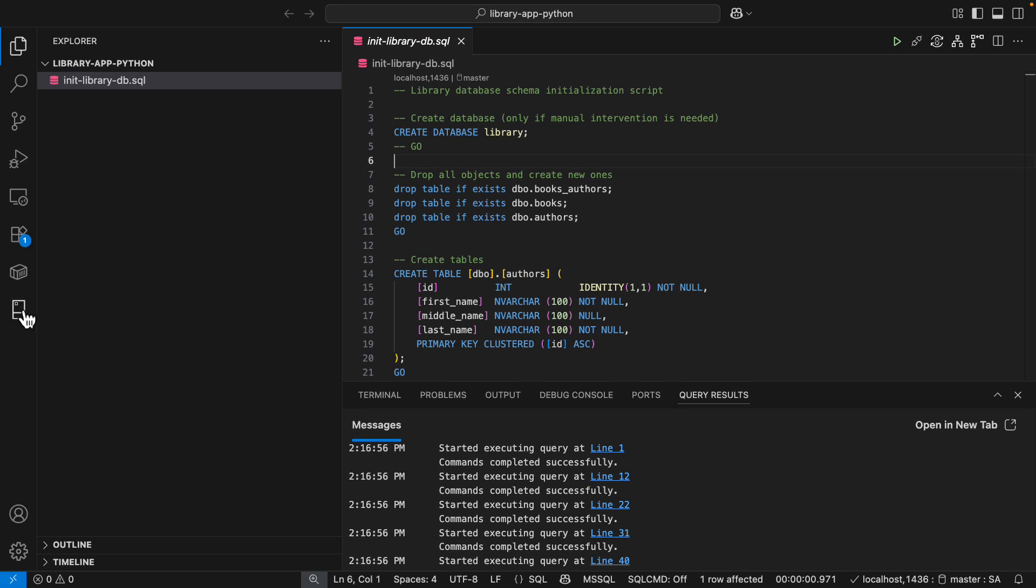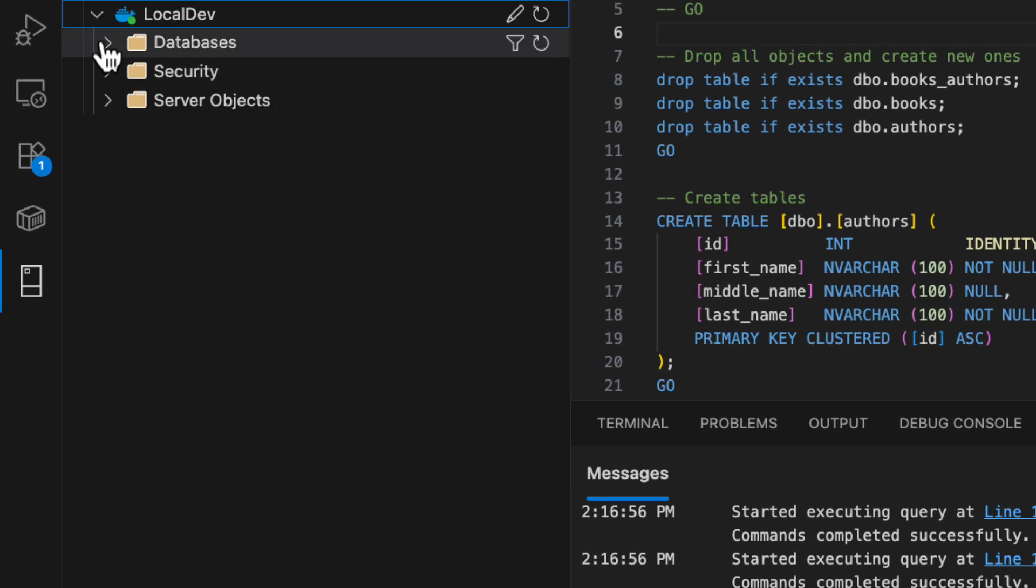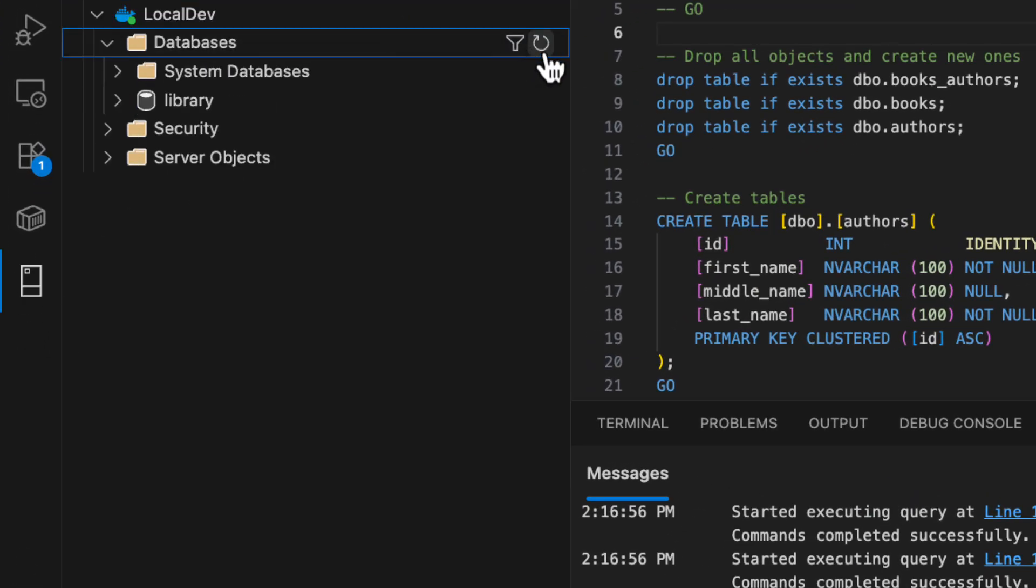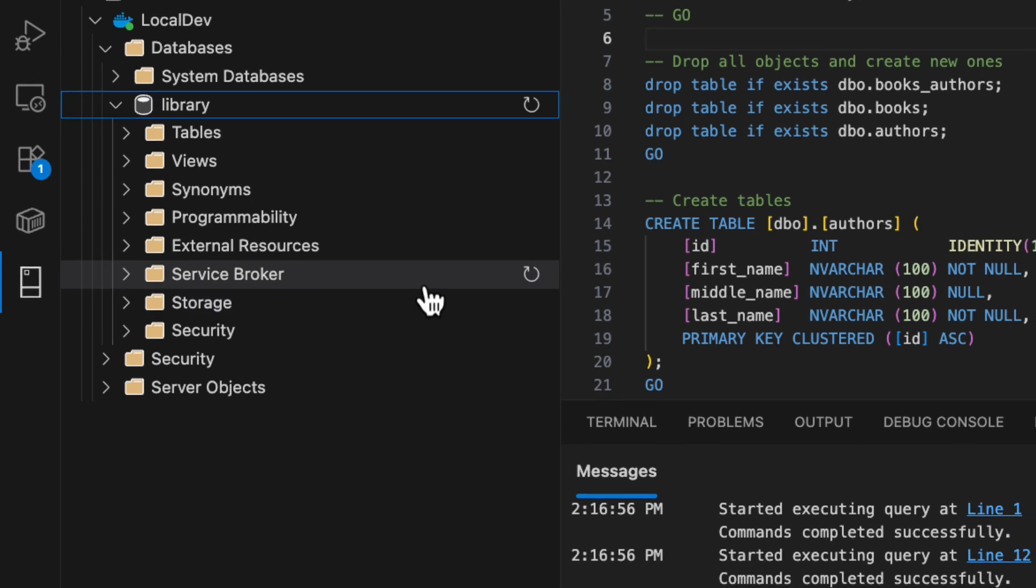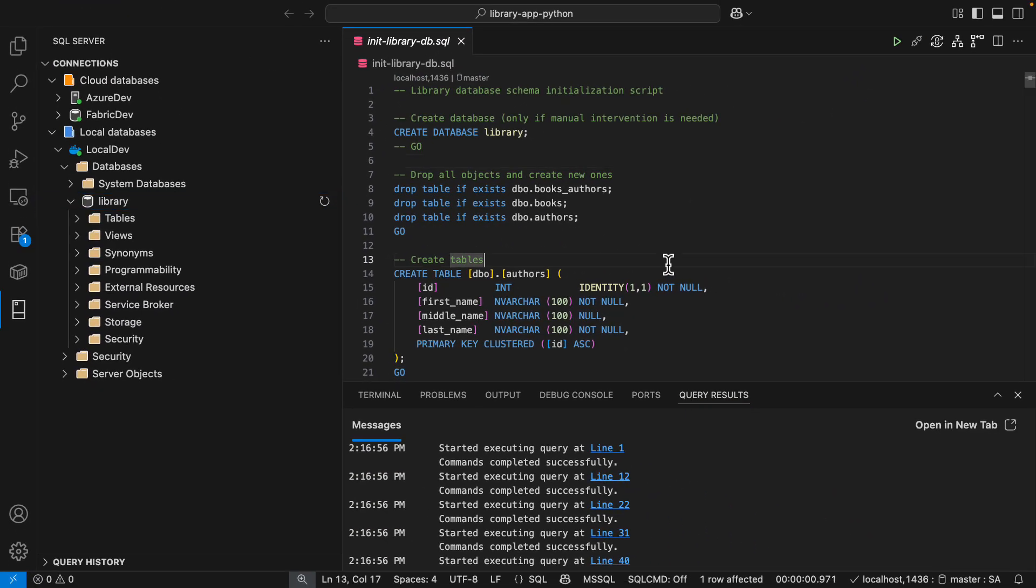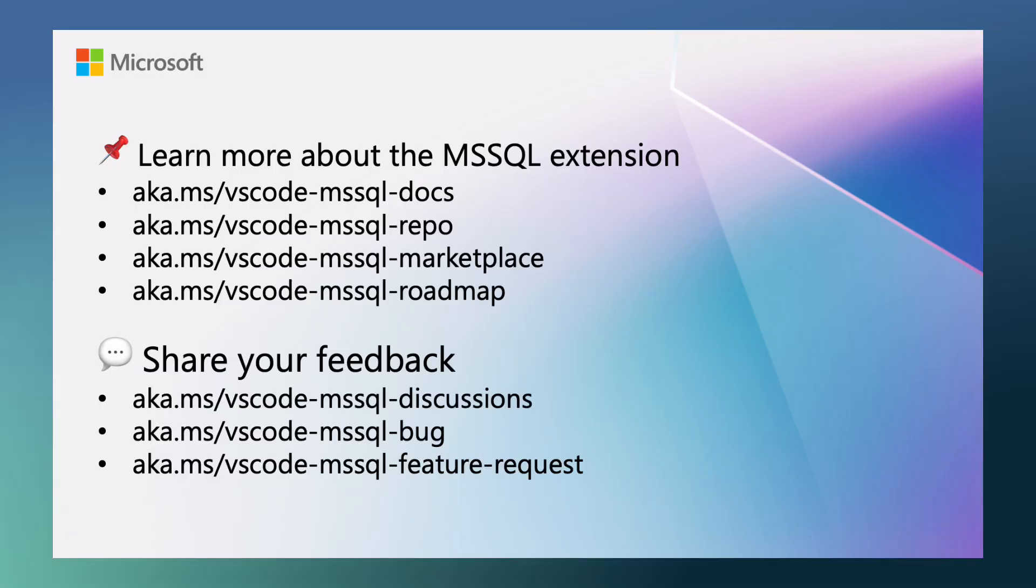With just a couple clicks, I have a database that has tables and objects. All of this is running on my local environment using the latest version of SQL Server, which is 2025, that allows me to build AI-ready apps.